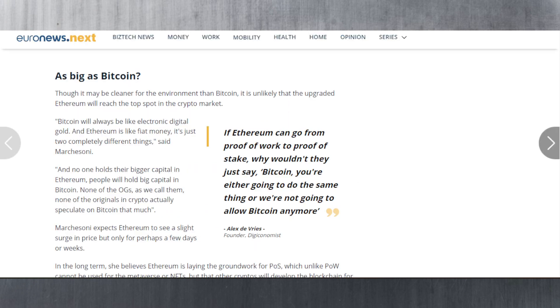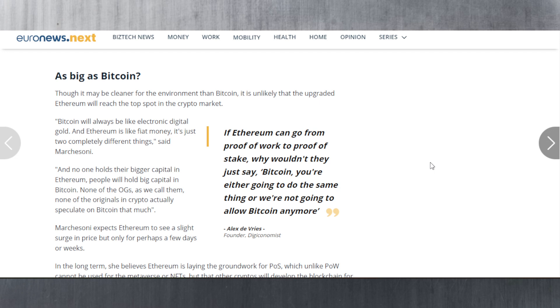Let's look at this article here. If Ethereum can go from proof of work to proof of stake, why wouldn't they just say Bitcoin you're either going to do the same thing or we're not going to allow Bitcoin anymore? This is the thing, if Bitcoin was to go to proof of stake through some sort of voting, think about the impact that it would have. Ethereum wasn't decentralized even before and now less so with proof of stake.